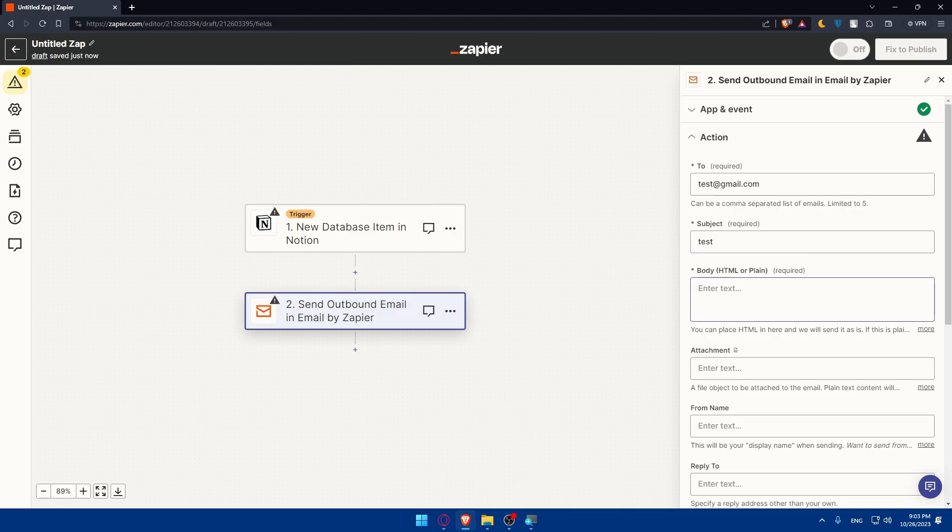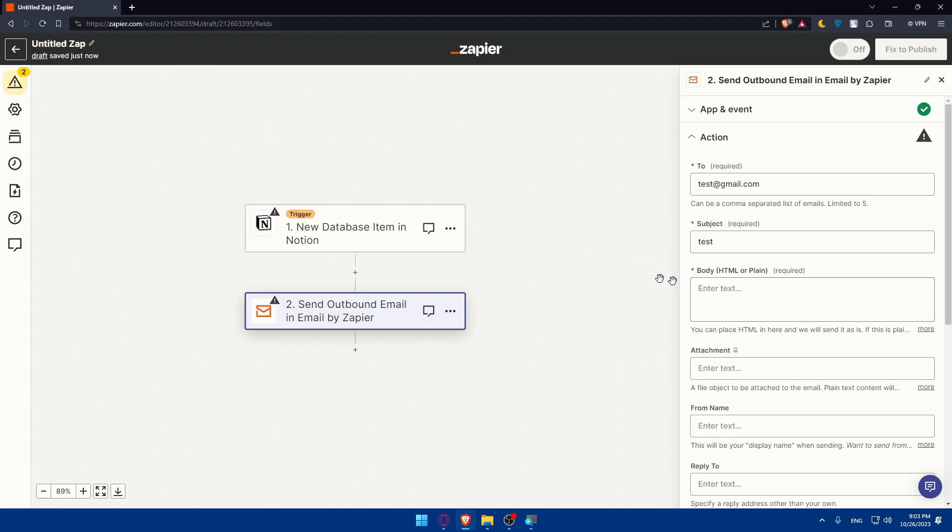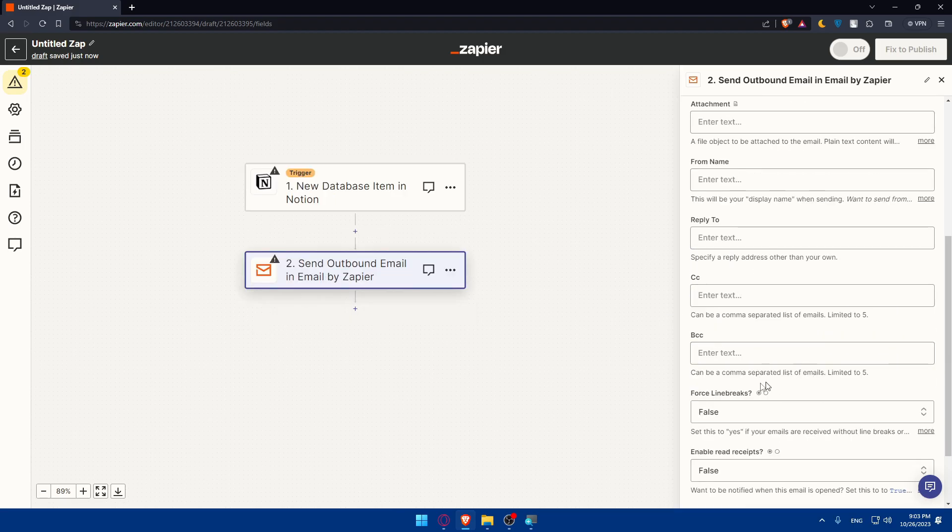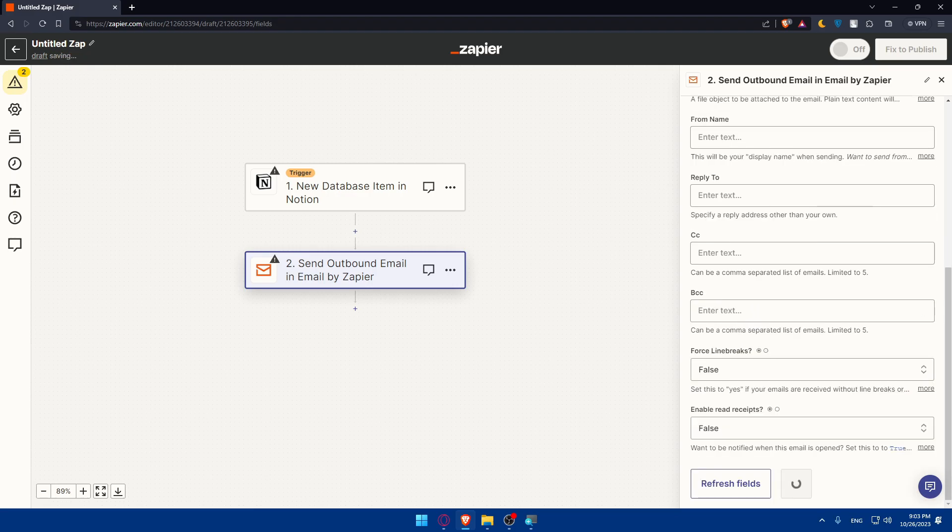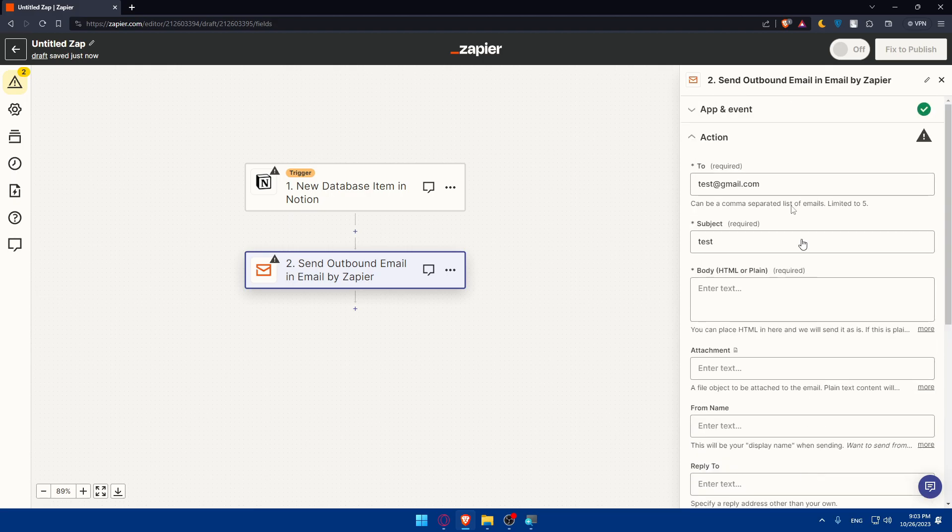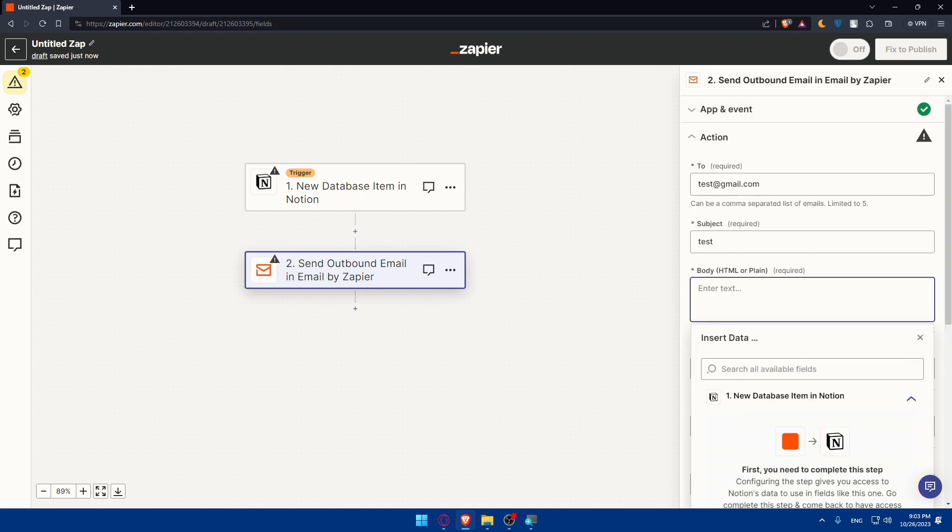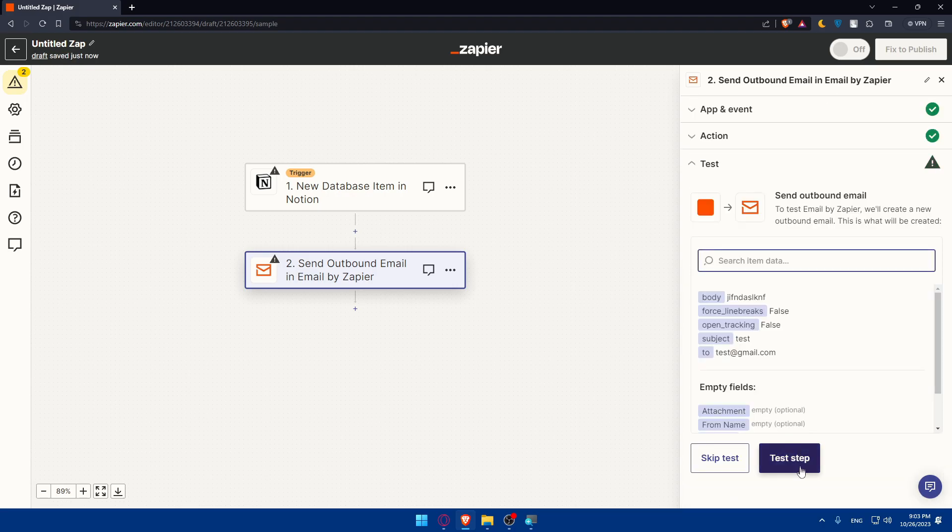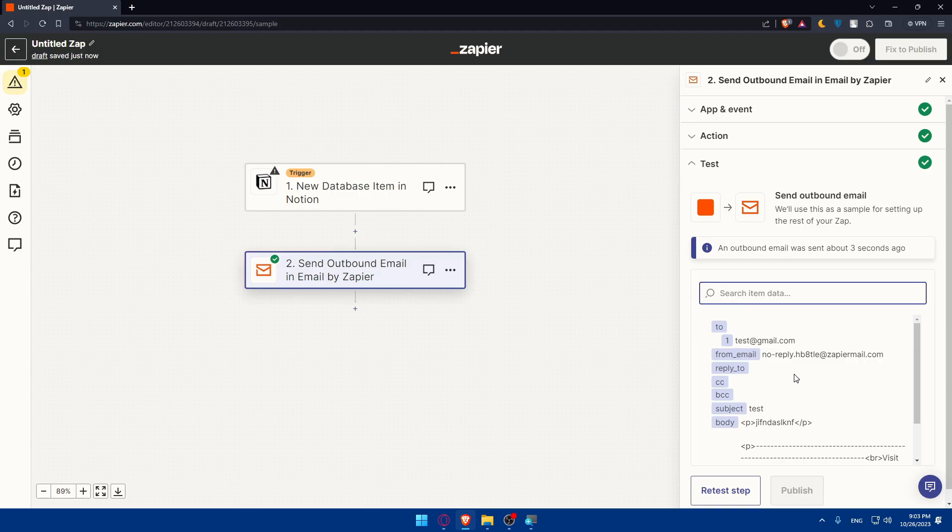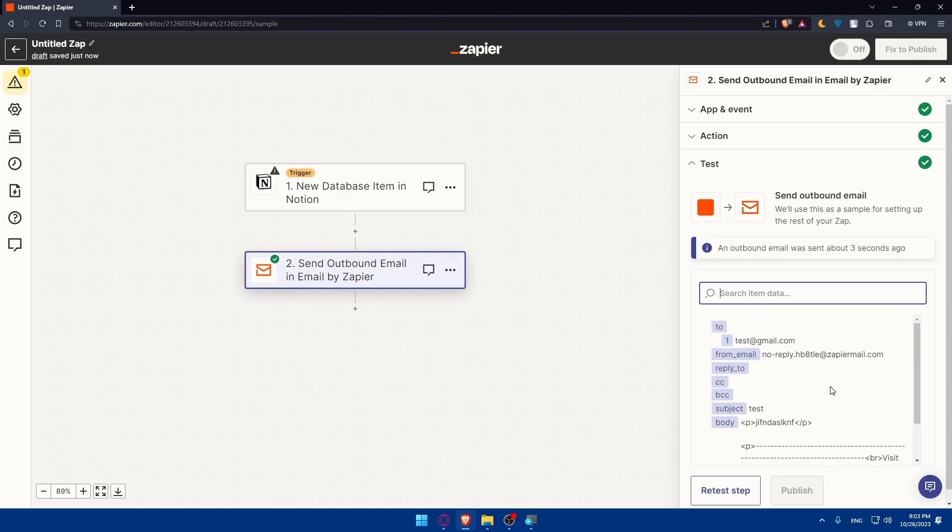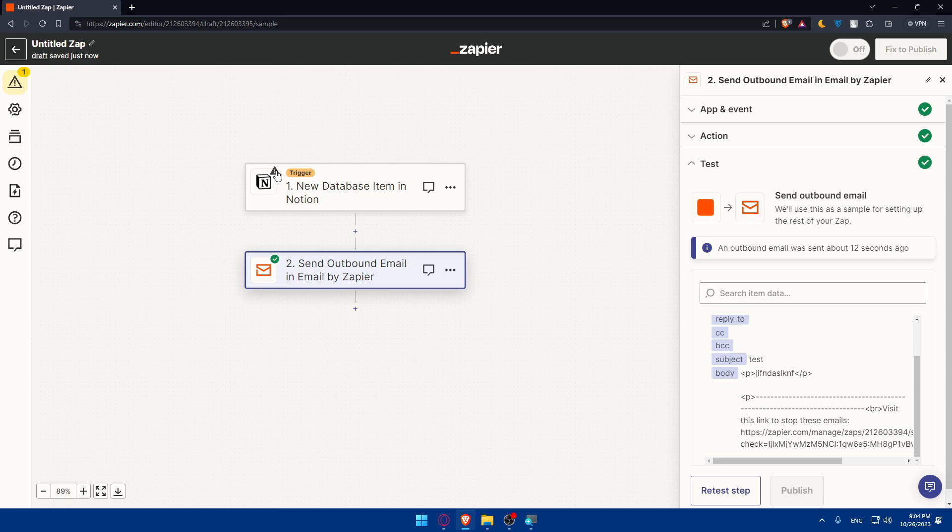For the body, HTML or plain, you can use some AI tools like ChatGPT or even the AI tool that I showed you before. You can even add some attachments, from name, reply to, BCC, force line breaks, enable read receipts and any other thing that you would like to add. Once you add everything click continue. Finish the required field. I'll just type some random stuff. Now I can click on continue. You can always click on test step. This is very necessary to see if everything is working as intended. As you can see you'll find what you will have here, this is going to be the email. Just finish all the danger marks as you can see.